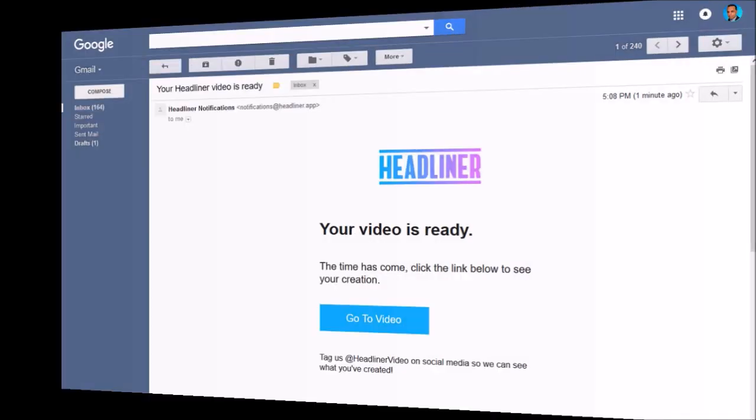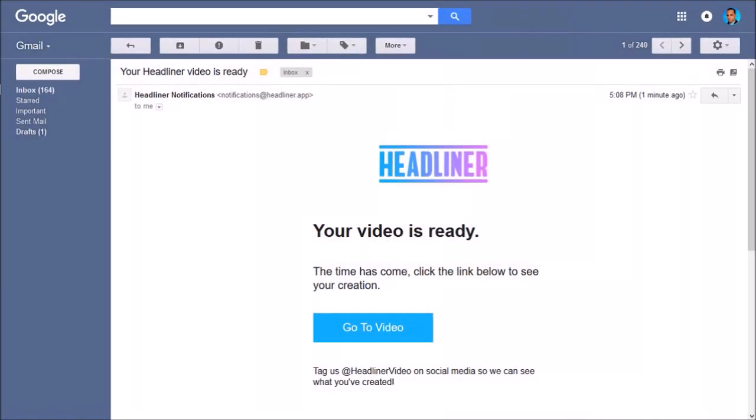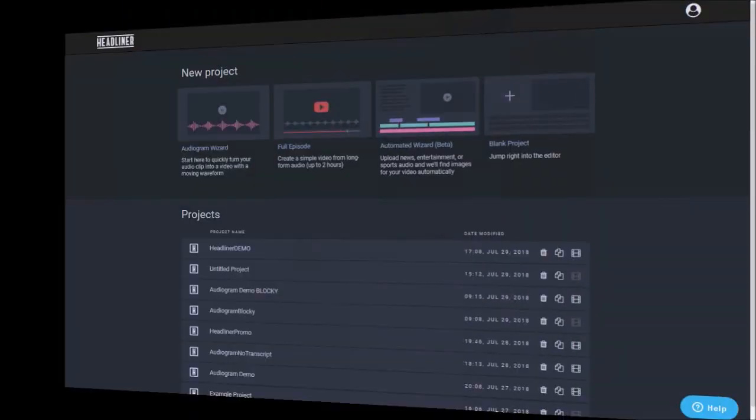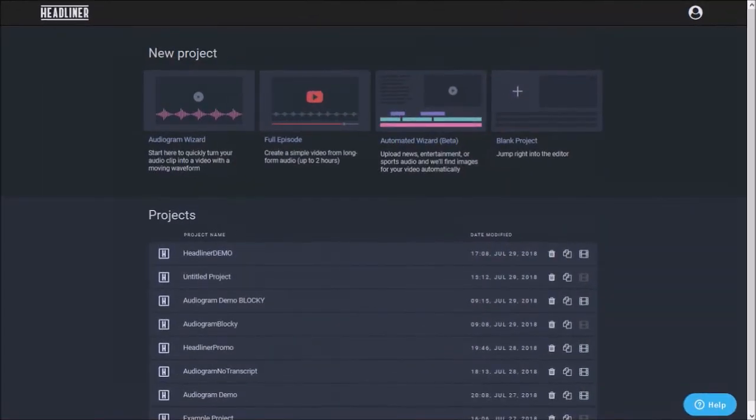All your video projects, draft and rendered, are automatically saved in this main dashboard. And you can edit your projects as well as duplicate and download them here.